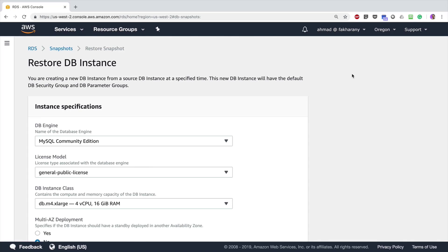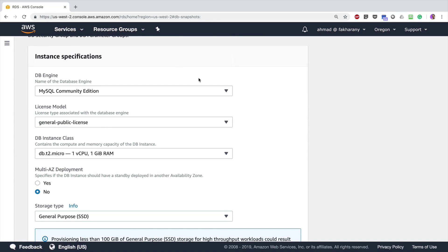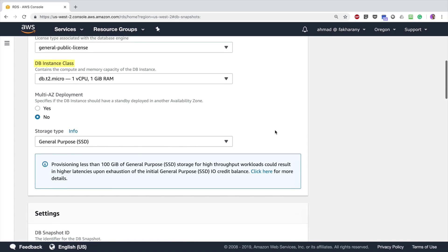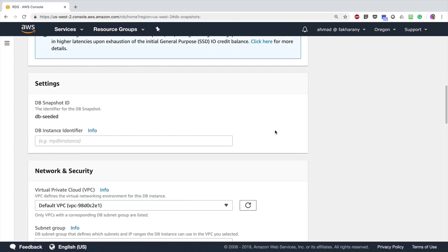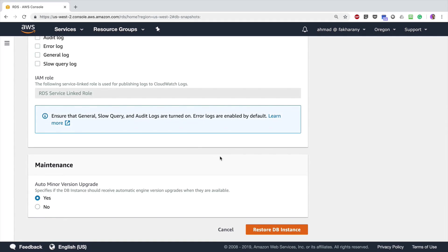When restoring a DB instance, I'm going to enter the same details as when I first created it. I'll choose the instance class db.t2.micro, and I still have options like multi-AZ deployment and changing the storage class, but I'll leave those at defaults. I need to enter a new database identifier — since I did not delete the old instance, I'll enter 'my-business-db-2' to indicate this is the second instance. I'll leave the same VPC, keep it publicly accessible, and click 'Restore DB Instance'.